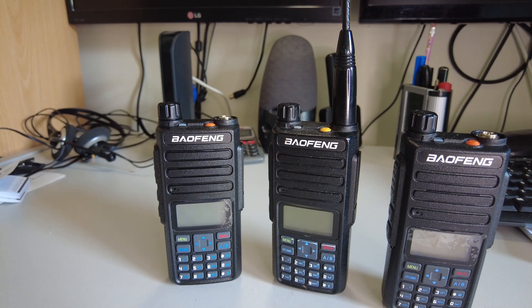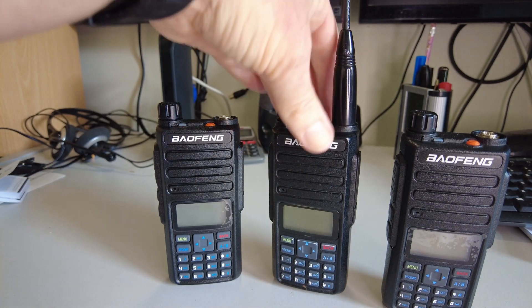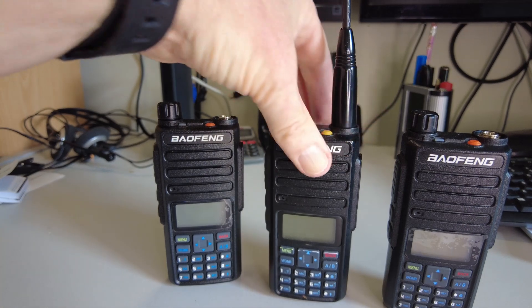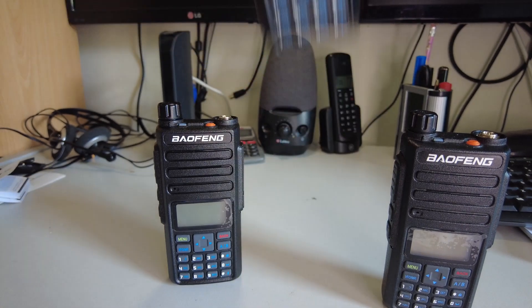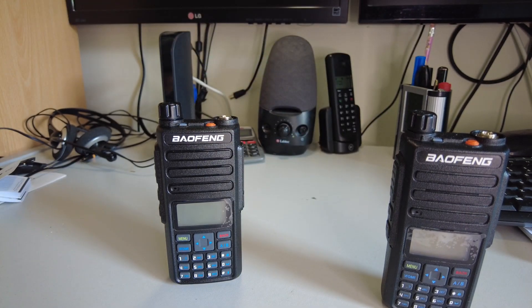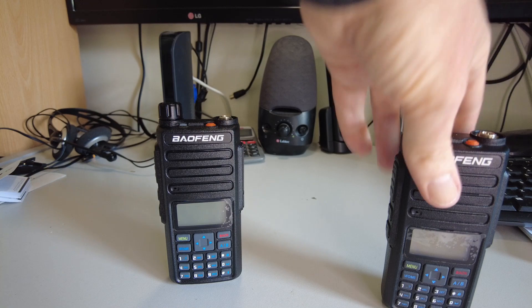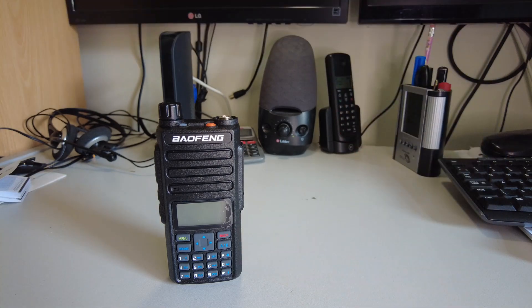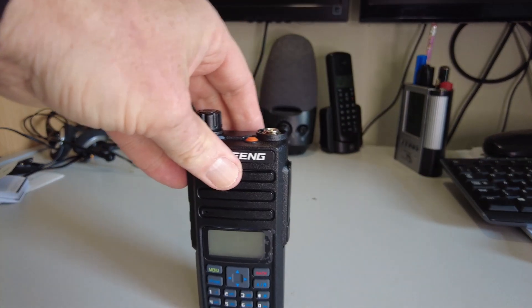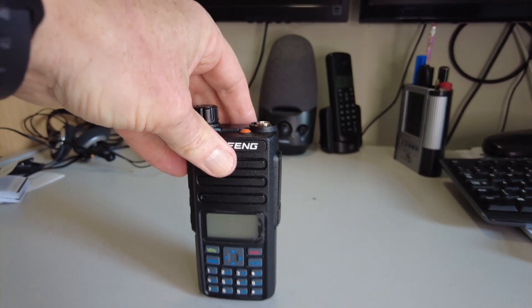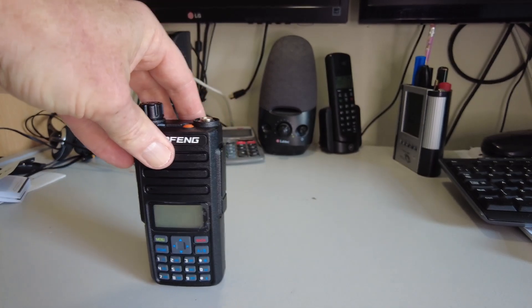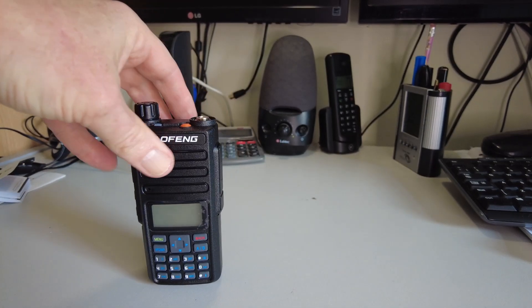Also, neither of these two radios is now available new. So let's take those away, and what we're left with currently on the market is this, the DR1801.